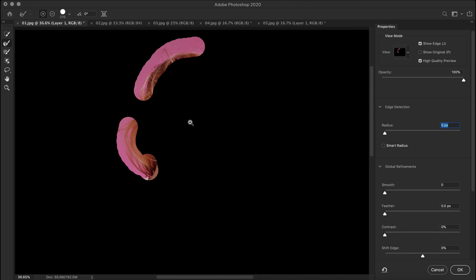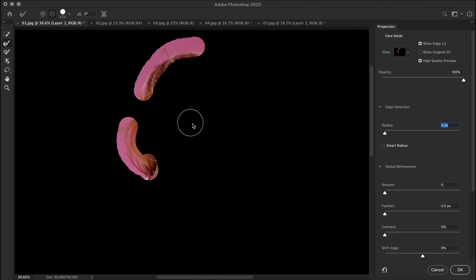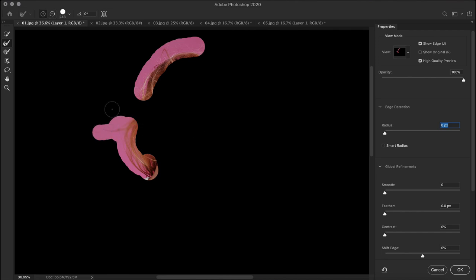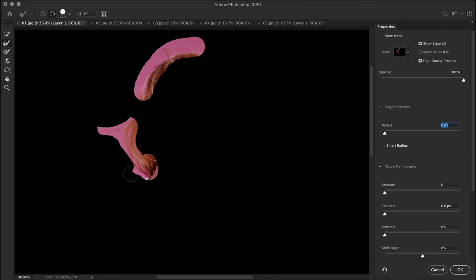While painting, you can use regular shortcuts like square brackets to increase or decrease your brush size. We can paint in more edge, or hold Alt or Option or use the minus brush to remove the areas we don't want the edge detection on. So ideally this is the way to refine edge in Select and Mask.